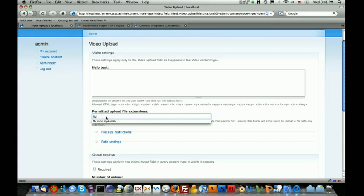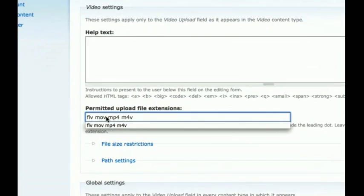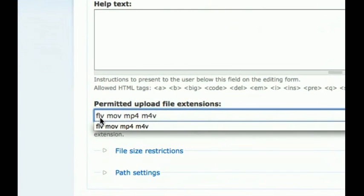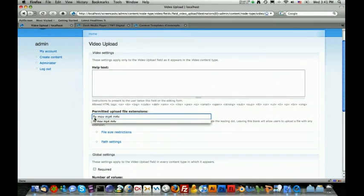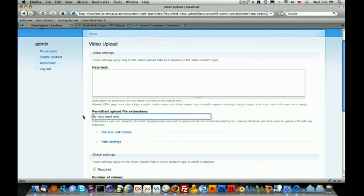The first one is going to be the FLV file, which is the Flash video format. The second one is MOV. After that, I usually like to do MP4, M4V, and then M4A. Now there's other ones that you can do. Let me zoom in on that. There's other file extensions that you can provide that Flash supports, but those are the most popular ones.